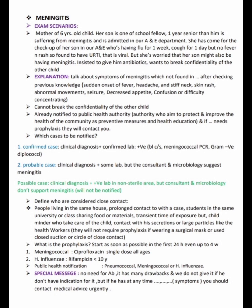Her son has cough for one day, flu for one week, but no fever and no rash — found to have upper respiratory tract infection, which is viral. However, she is worried that her son might also be having meningitis, is insisting to give him antibiotics, and wants to break the confidentiality of the other child.